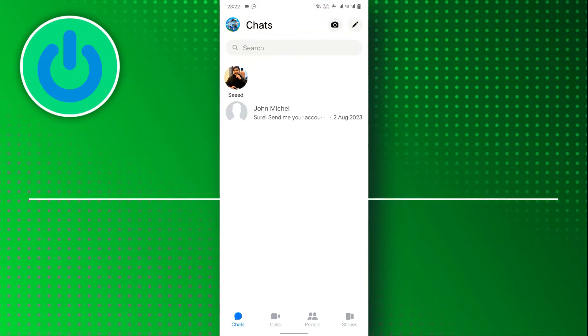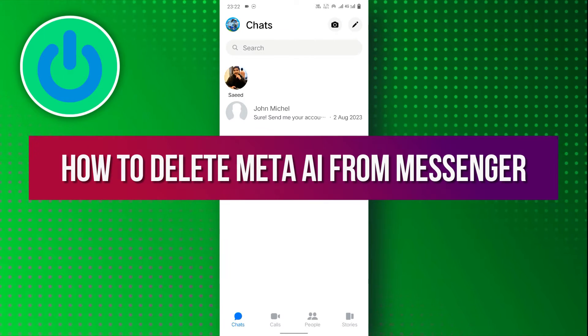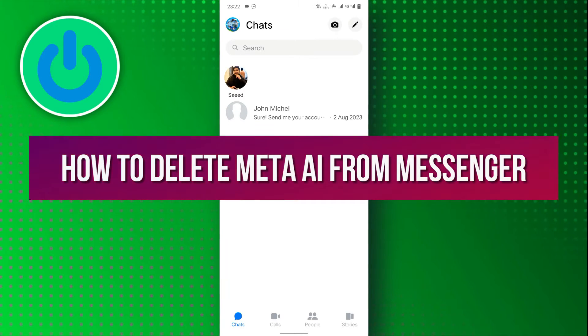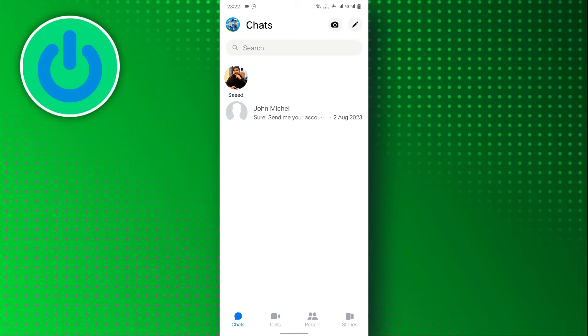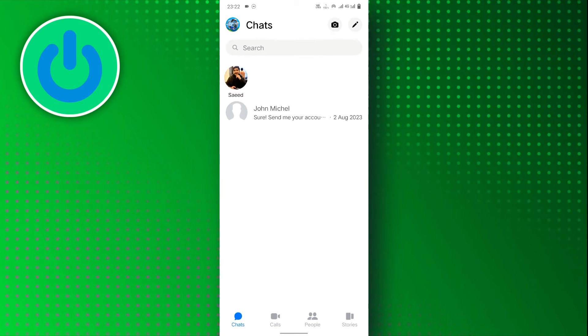Hello everyone, in this video tutorial, we will walk through how to delete Meta AI from Messenger. Let's dive right in.